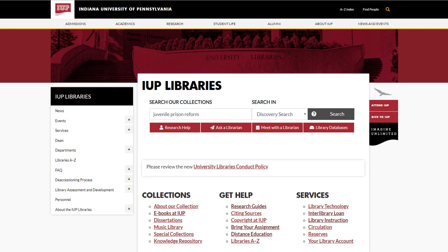With it, you'll discover books, scholarly and popular articles, reference material, and more with one easy search.